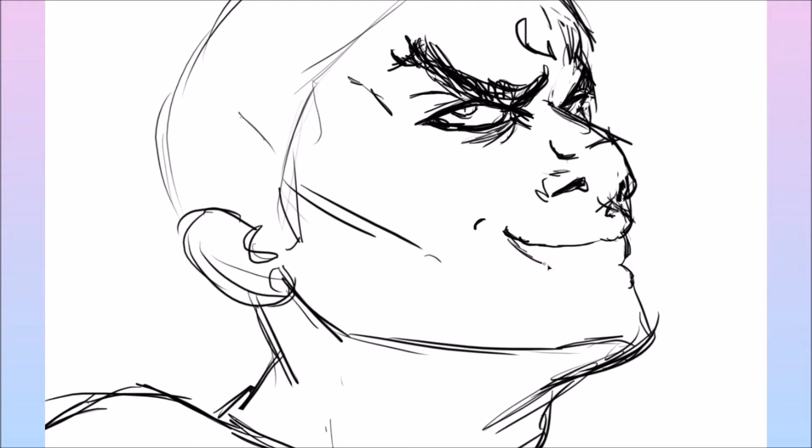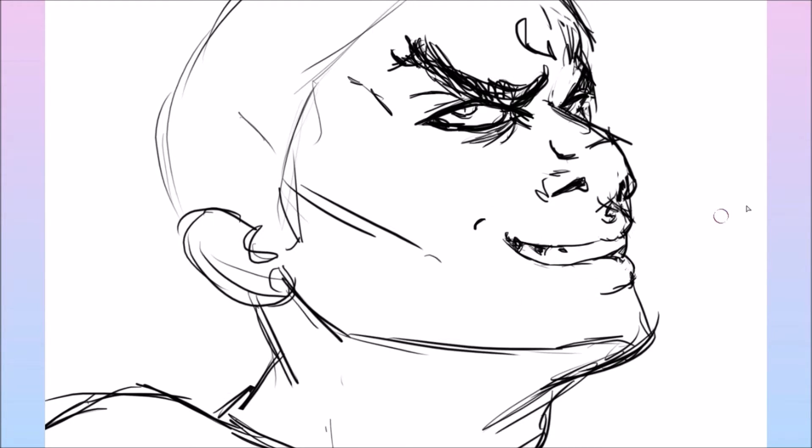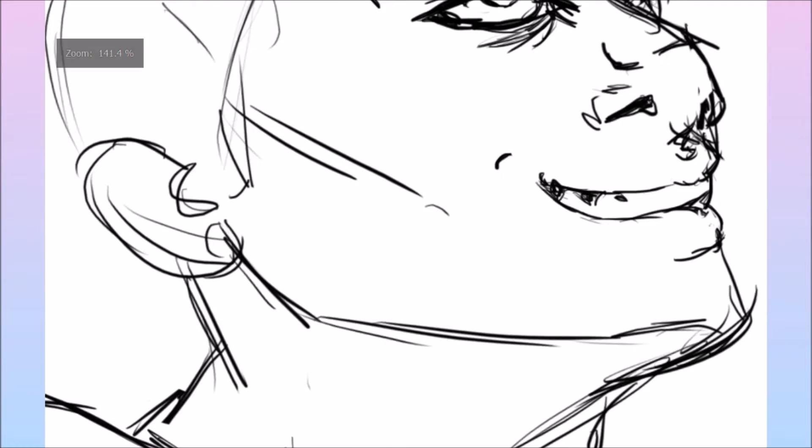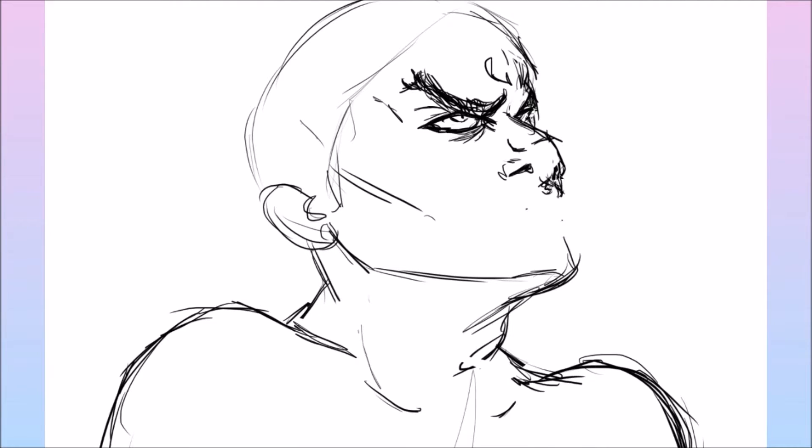I had a bit of trouble with his mouth. I wanted him to look kind of malicious. I mean, it ended up at the end that his beard sort of covered up the mouth anyway.